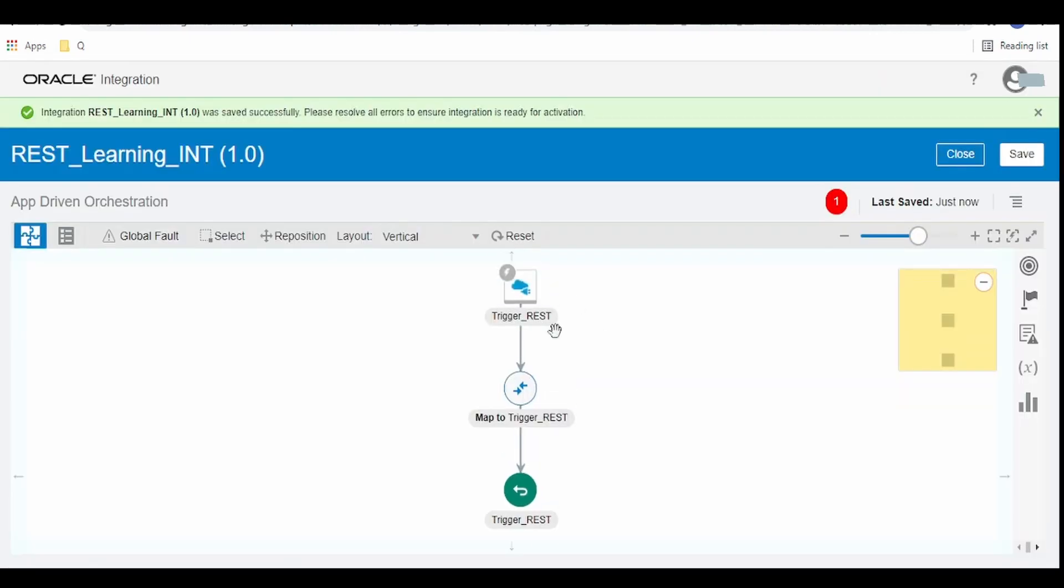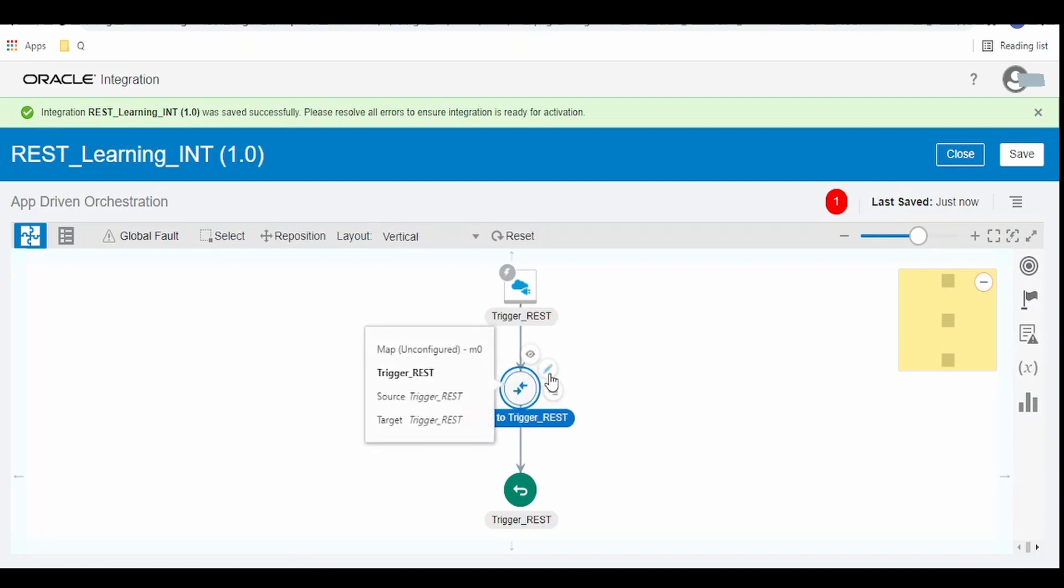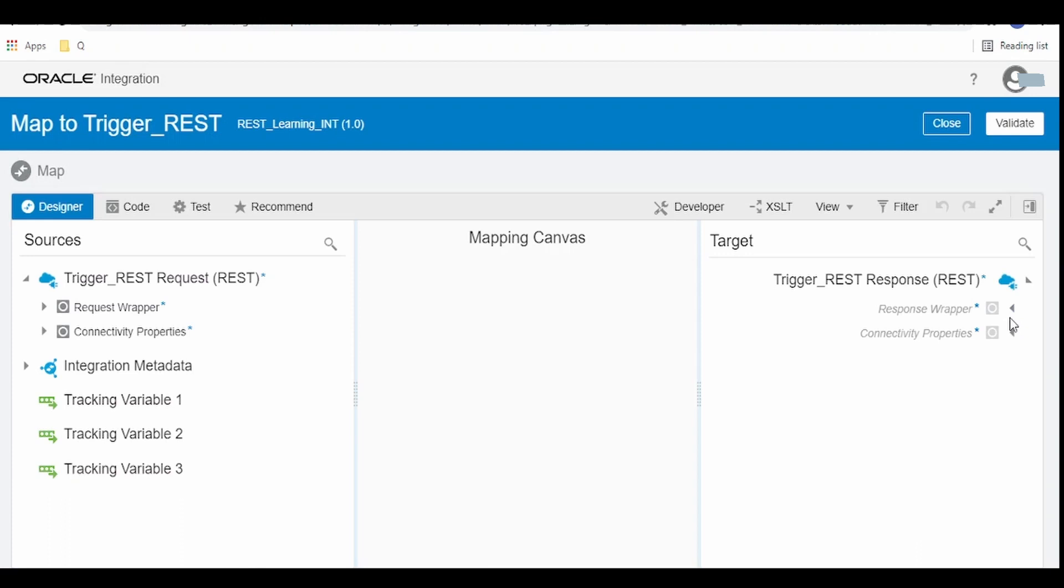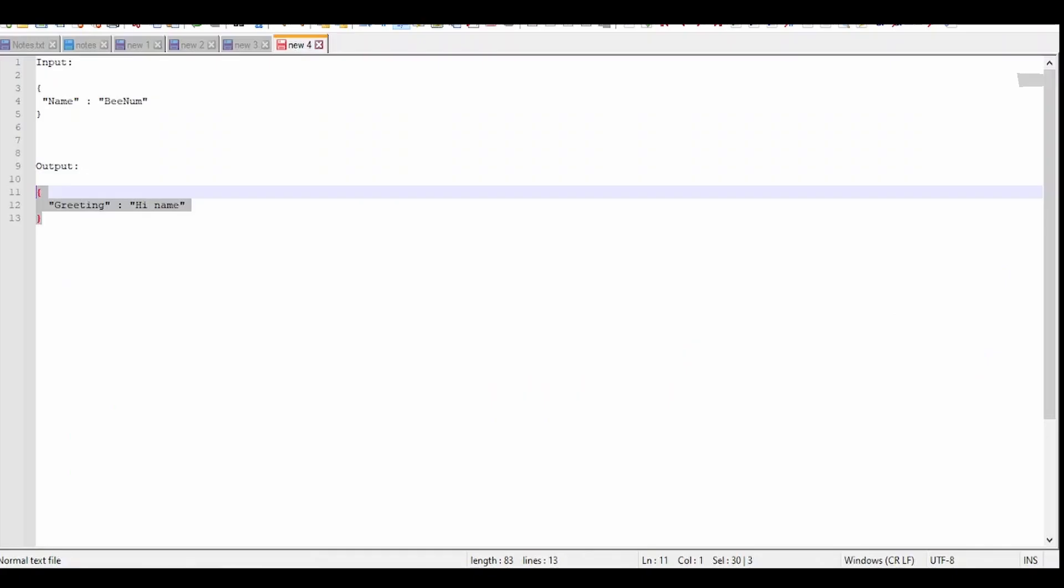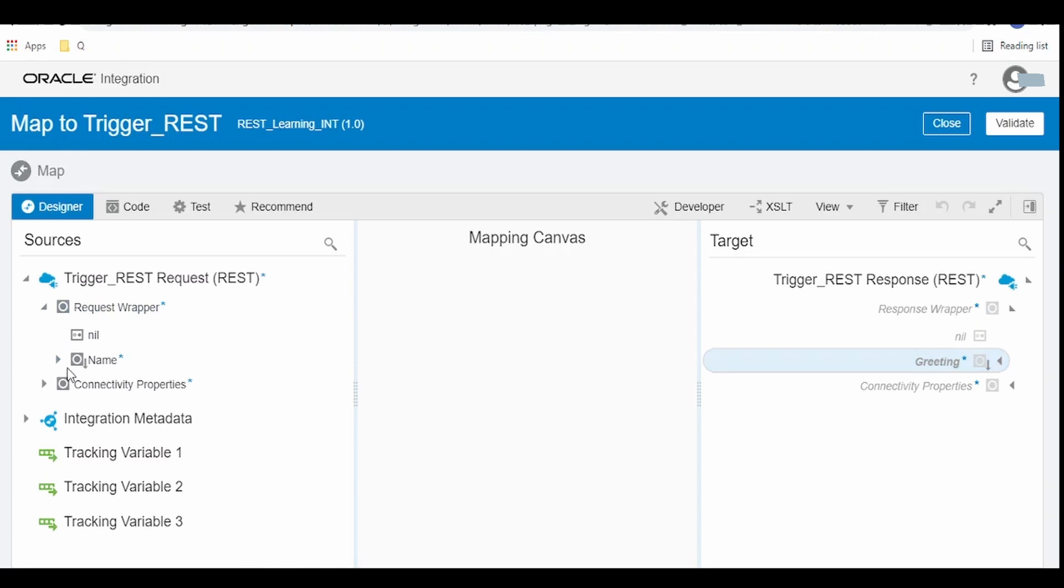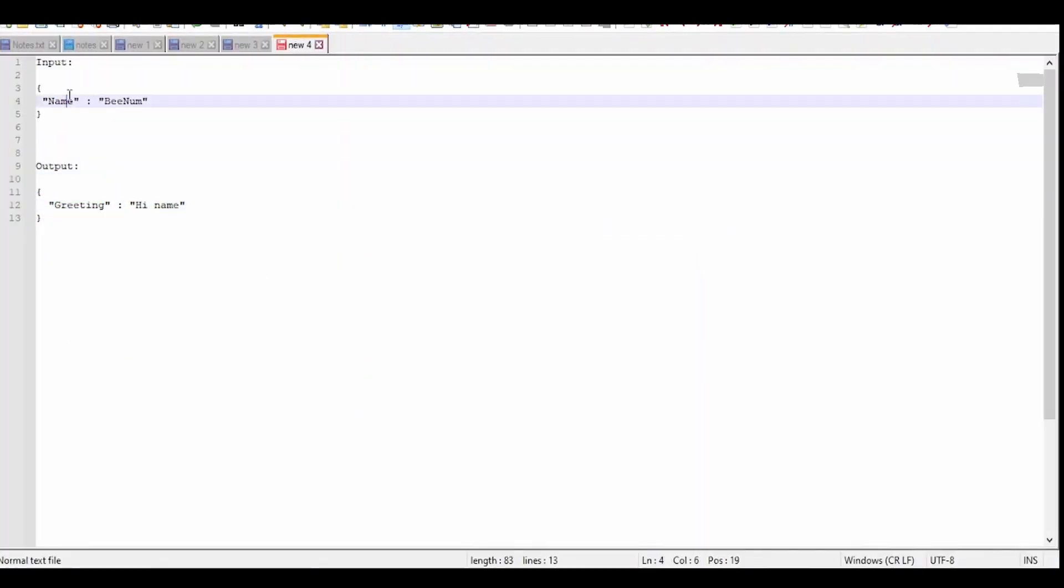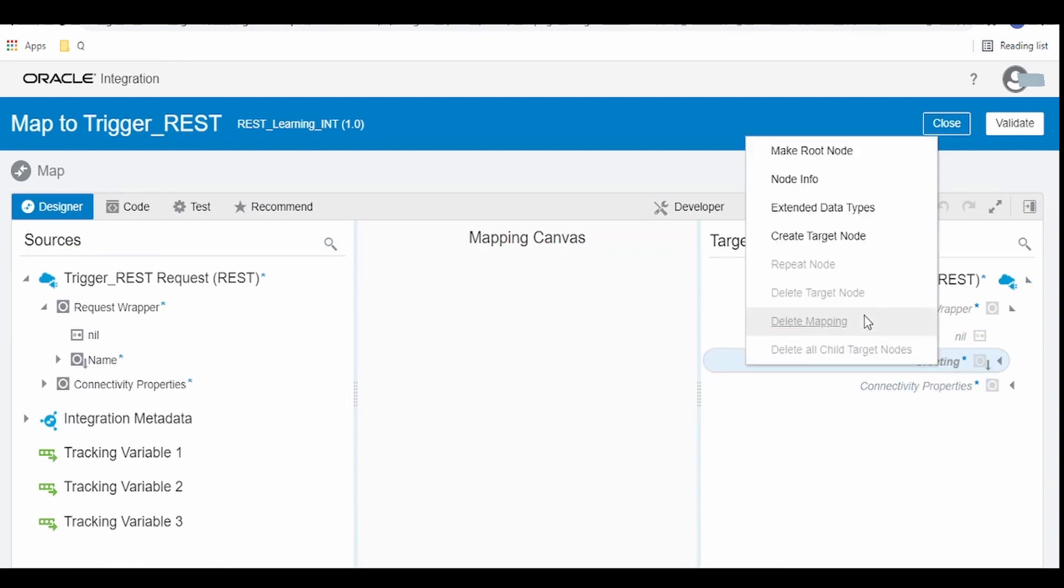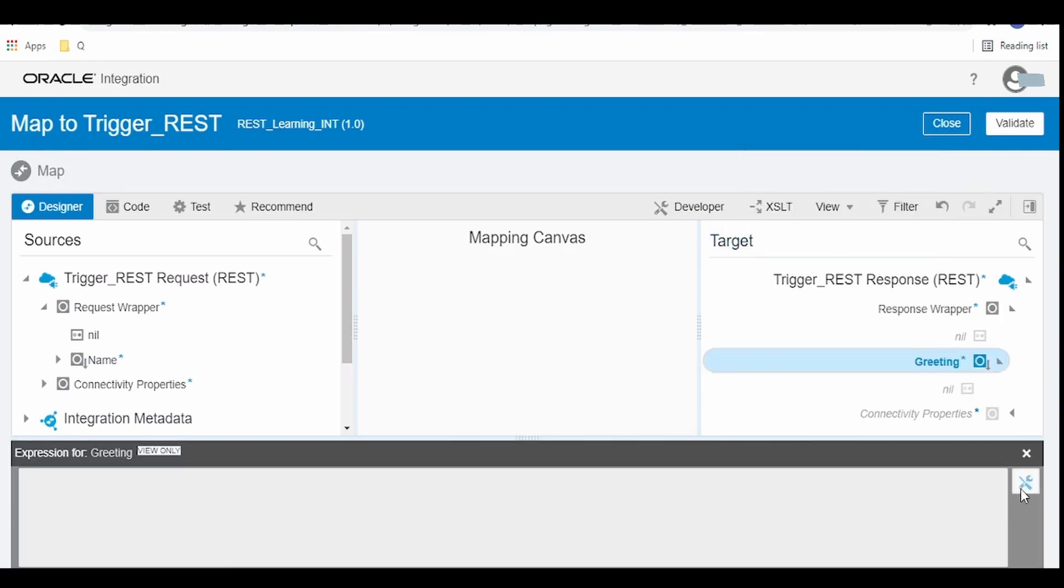As we are building a simple integration wherein we get the name from the input and we are sending back the greetings, click on this mapper and click on this edit symbol. This will open up the mapper. Expand the response wrapper and we could see this greetings element over here which we wanted to be displayed in the output. Similarly expand this request wrapper and we could see this name element what we had passed in our input. Now click on this greetings, right click on this and click on create target node.